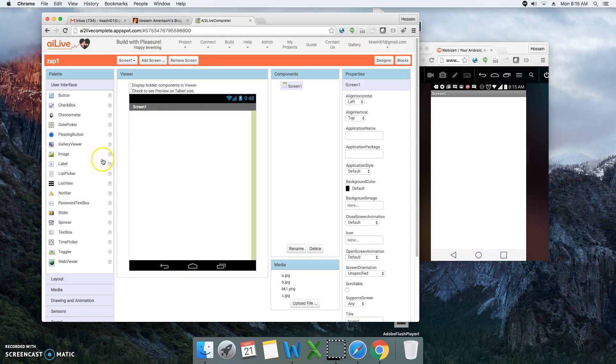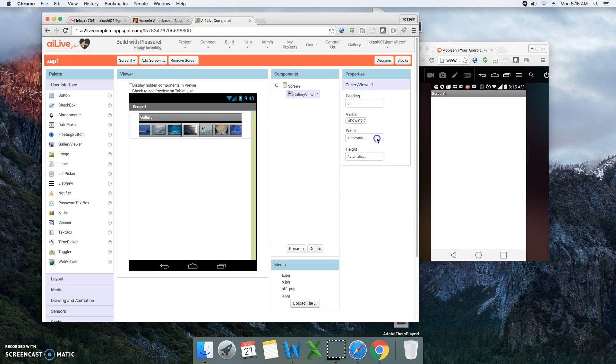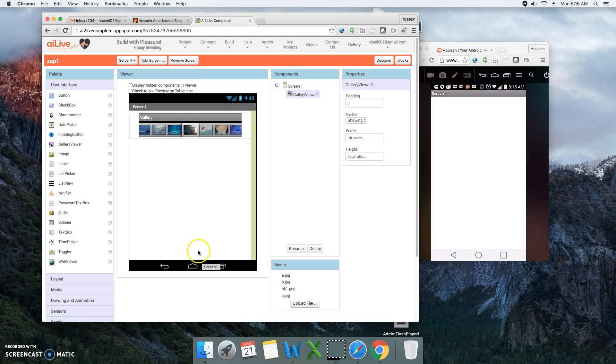For the top, we are going to use a gallery viewer. A gallery viewer is a component that you can assign a list of pictures to, and it will have scrolling capability.